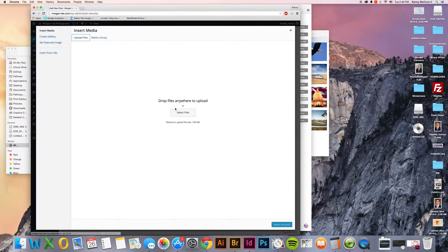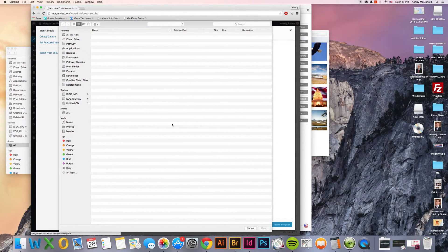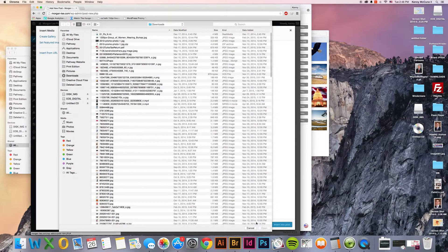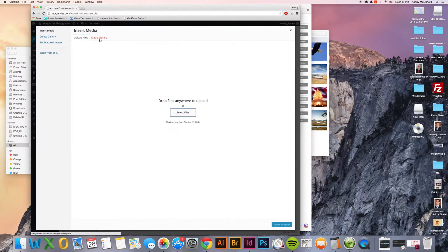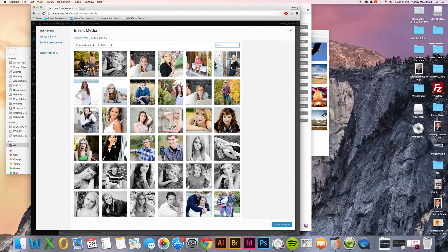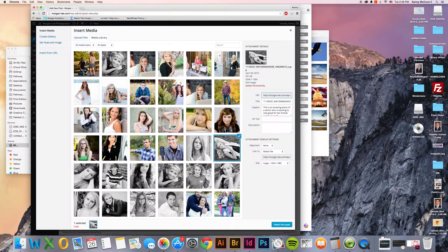You can click upload files, select file and you can go in and you can find whatever image it is that you are wanting to use. In this case, we are going to use one that we already have set up.